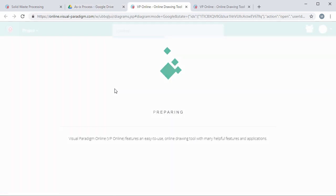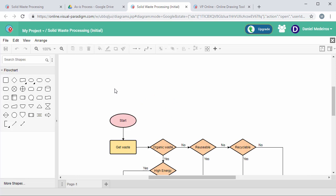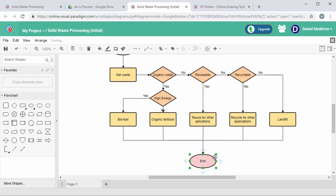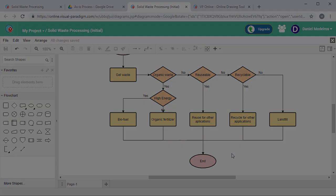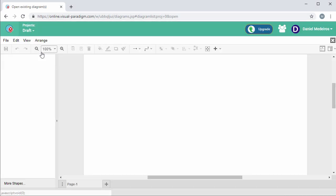Finally, you can open and edit the diagram from Drive. You can also open diagrams from VP Online.